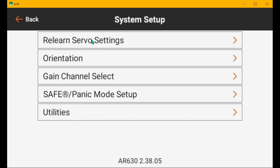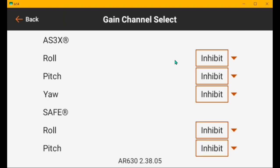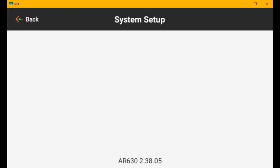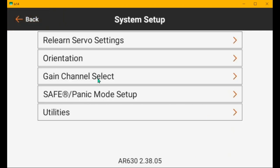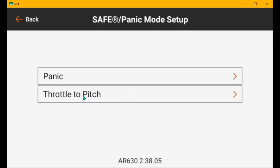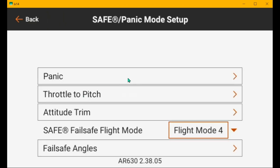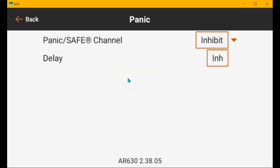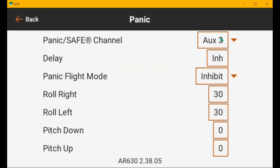The rudder is not controlled in safe, but it is controlled in AS3X. So, it only moves momentarily when you turn the plane and when you yaw the plane left or right. Orientation should be good. Gain channel select should be inhibited. We're not using it. Safe panic. Panic is on channel eight like it should be. And 30 degrees is fine.